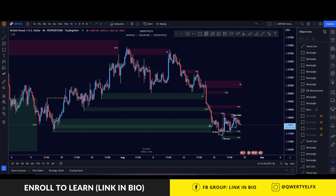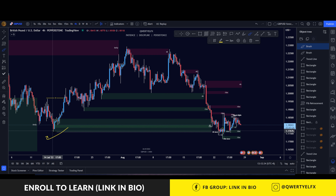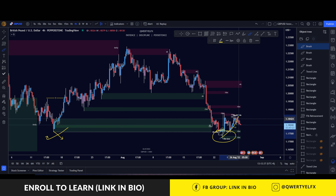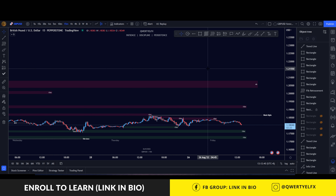Hey everyone, here will be the forecast for GBPUSD on the 26th of August. Previously on the 4-hour we can see that we broke below the previous 4-hour lows with wicks. Right now we are currently pulling back, so if you drop down to the 15-minute...